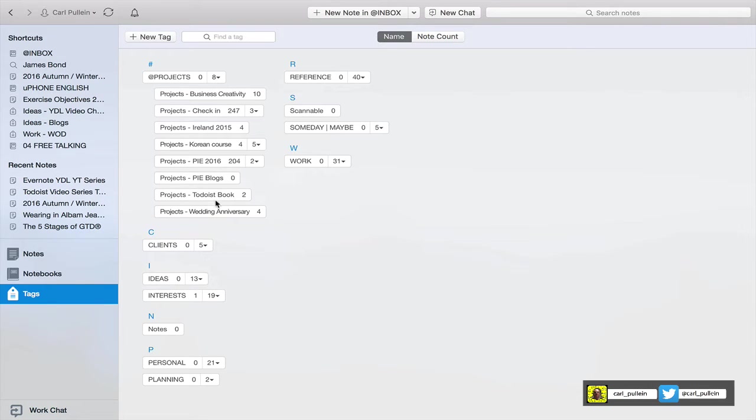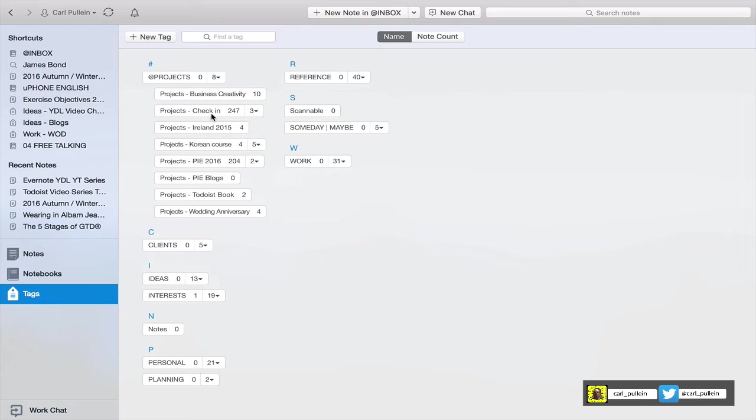These are the projects that I'm working on, and if you remember in Todoist I will keep my active projects, but in Evernote they can be active or inactive projects. It doesn't really matter to me because this is really my project support system, not my task system.